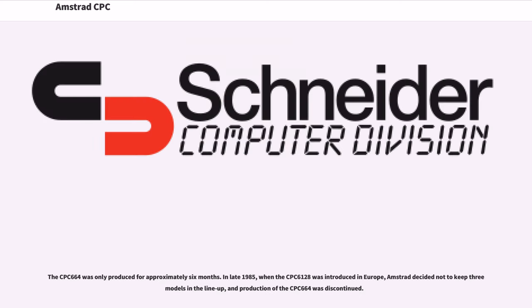The CPC-664 was only produced for approximately six months. In late 1985, when the CPC-6128 was introduced in Europe, Amstrad decided not to keep three models in the lineup, and production of the CPC-664 was discontinued.